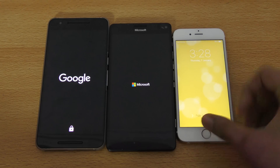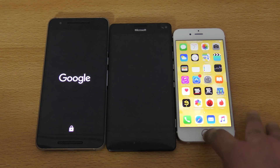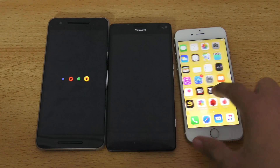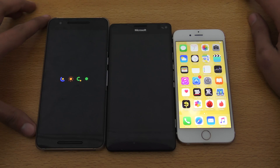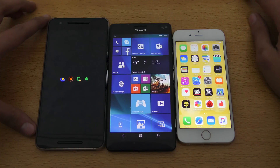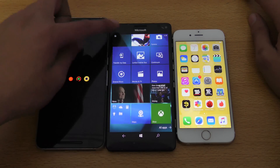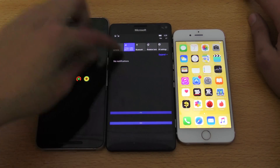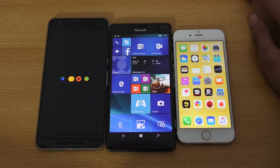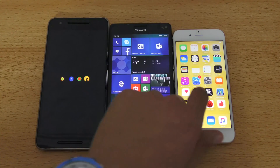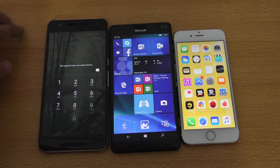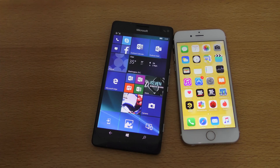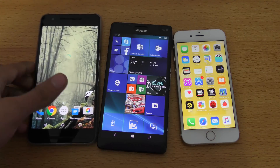So of course my Nexus 6P is rooted so we get this boot menu at first. iPhone 6s is definitely faster here — very, very fast. Then we have Windows — pretty interesting. Obviously the Nexus 6P is slower. Android is doing that thing I hate.